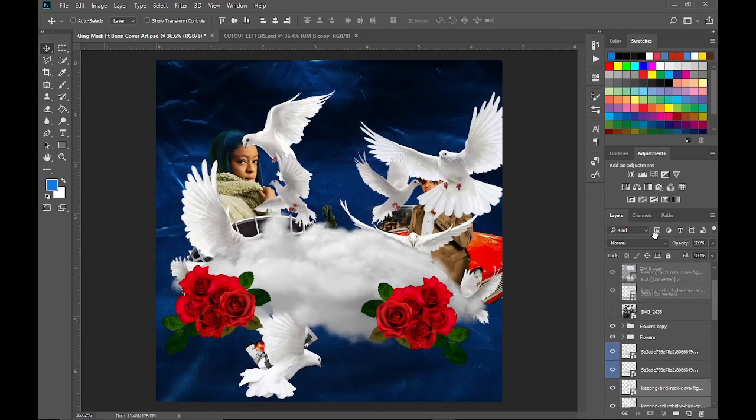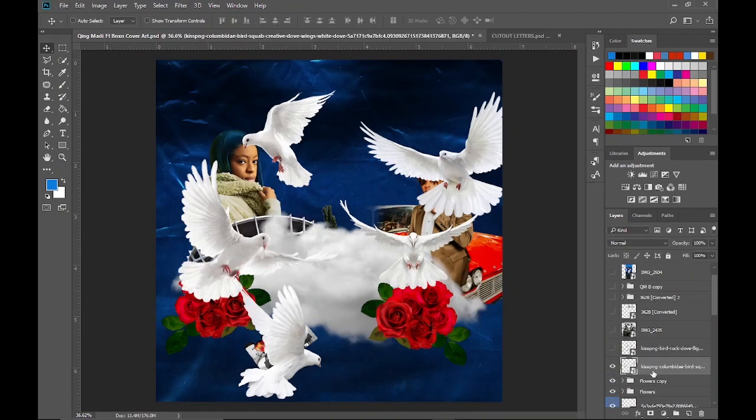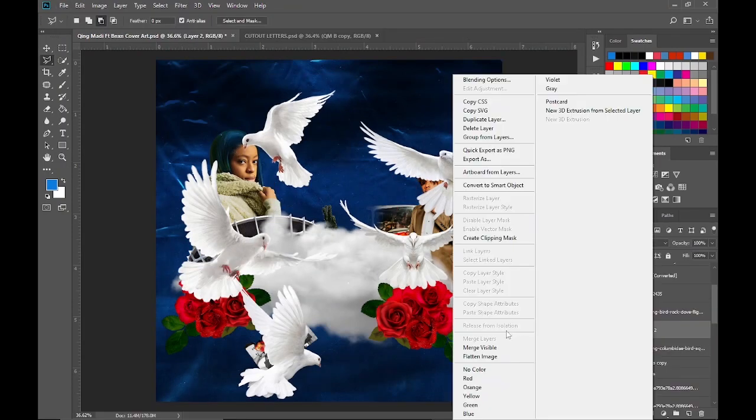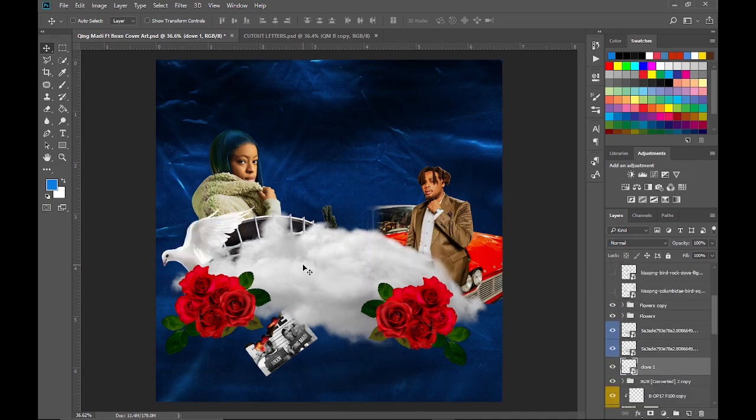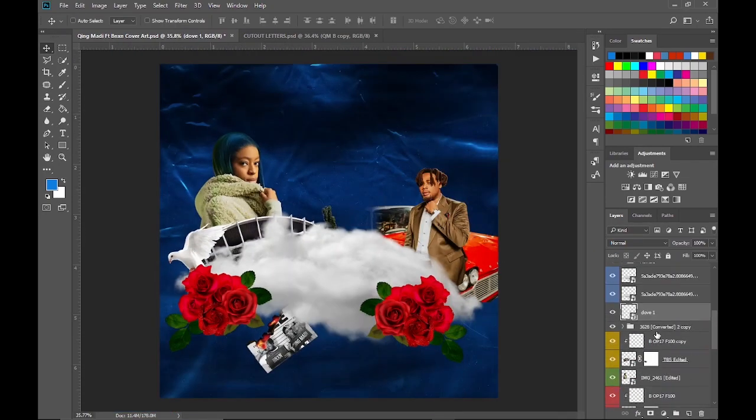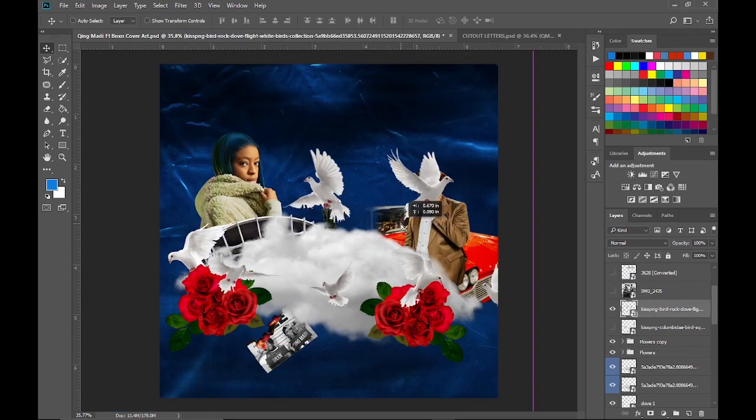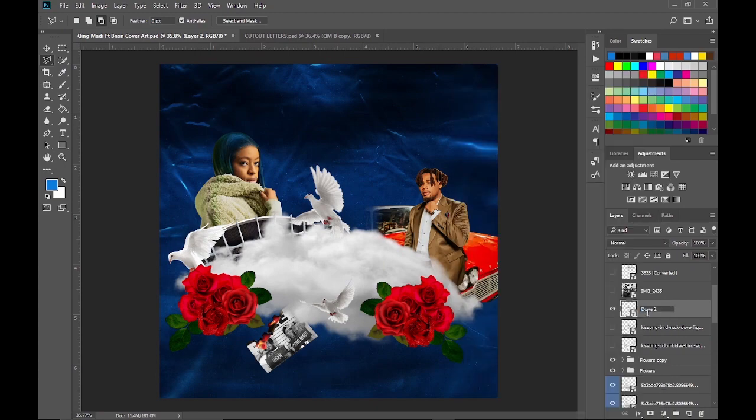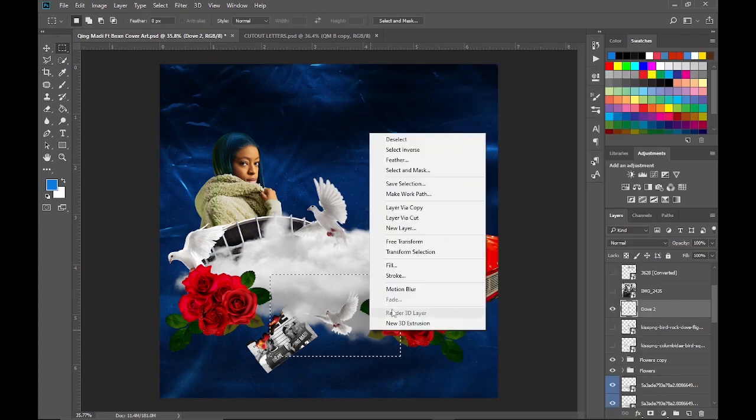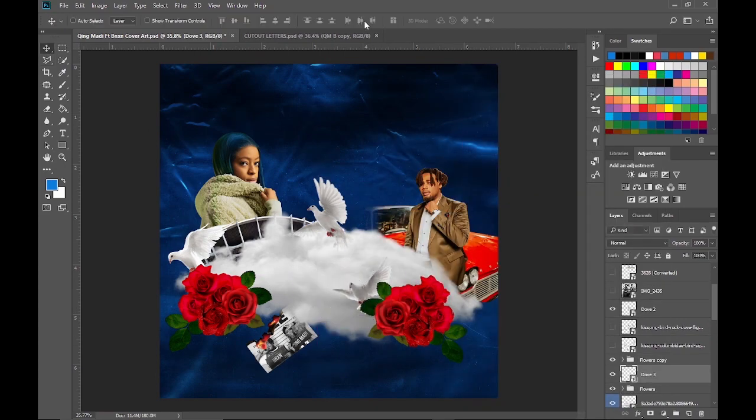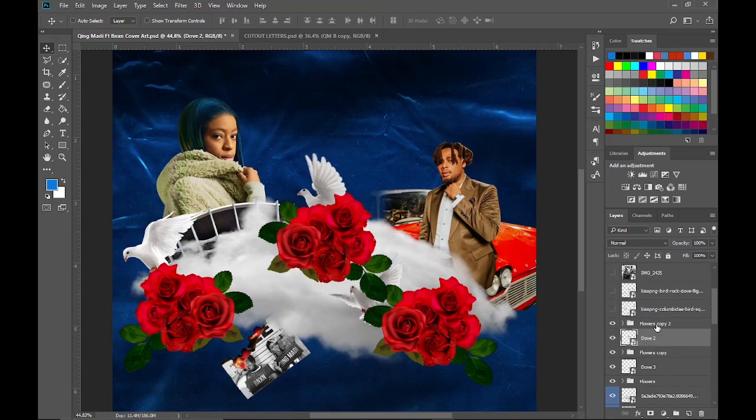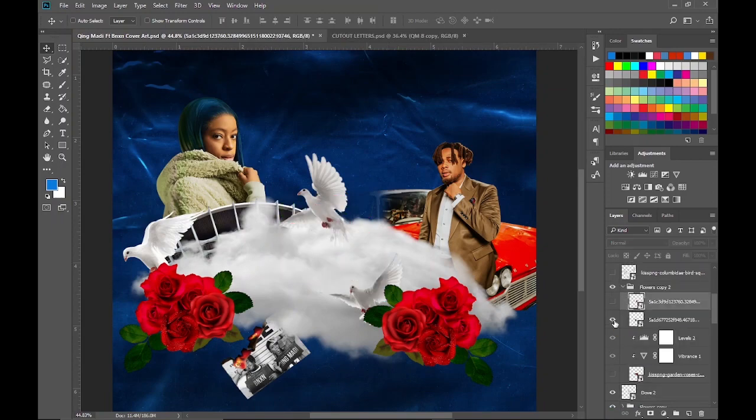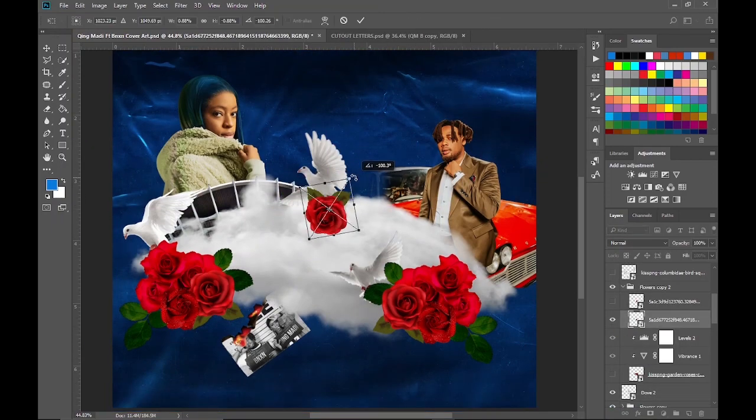Let's add some doves and place them around. I then added a piece of rose on one of the doves above.